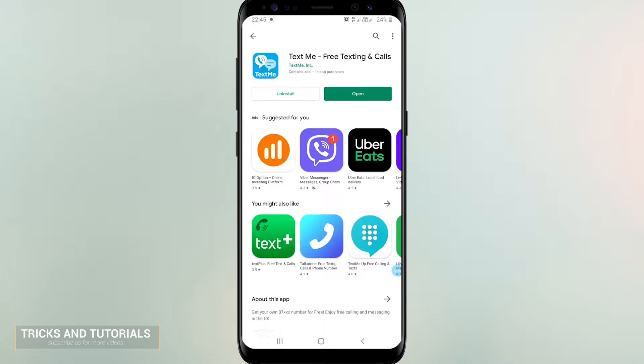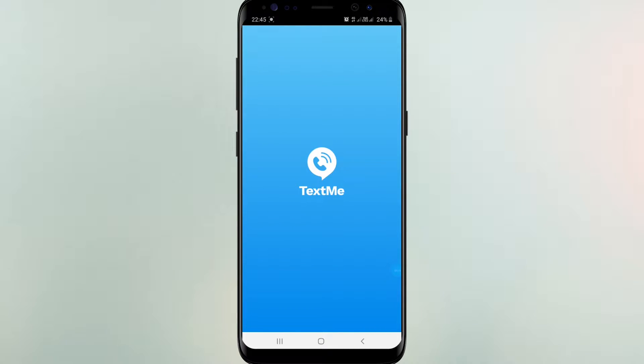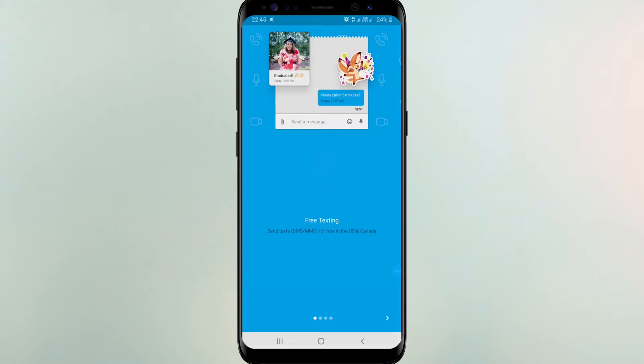You can find this text me app, just download and install to continue. Text me provides phone numbers for your own use. After install it may ask permission to run. Create account with text me.